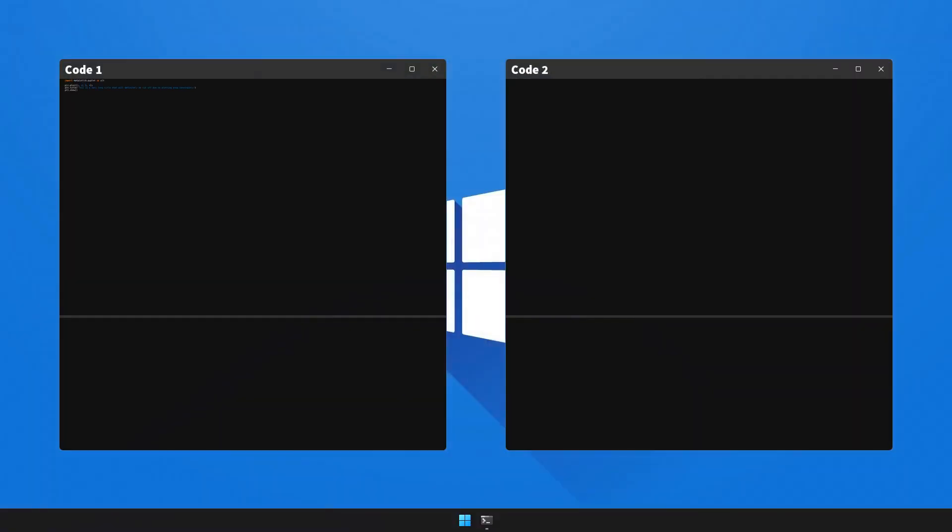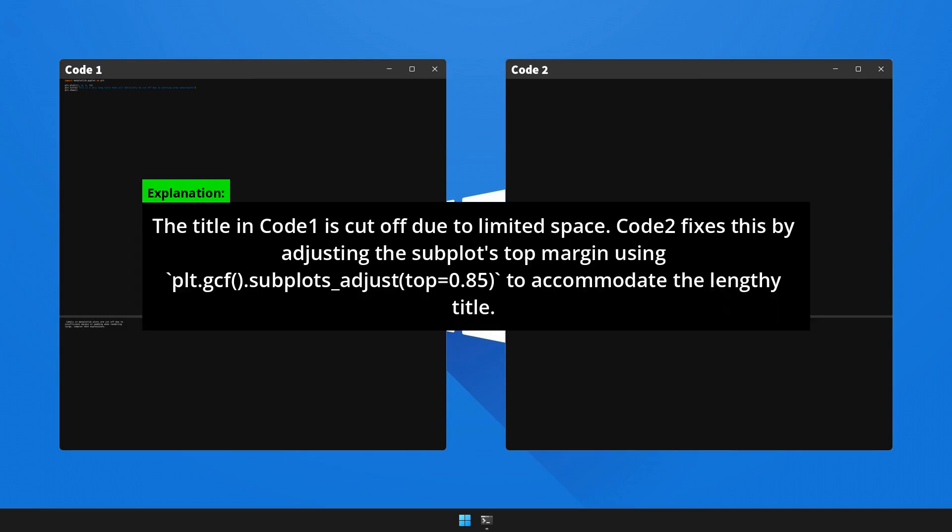Now let's execute code one to generate the error and observe what happens. Now here's the breakdown and the fix for the issue. Do take a moment to pause the video to understand the explanation.